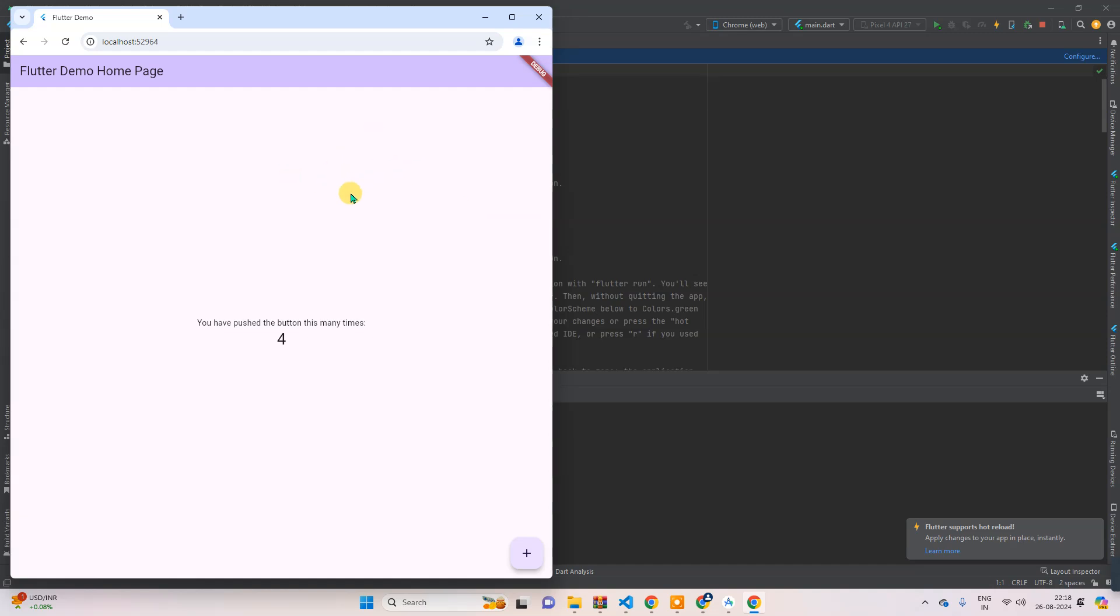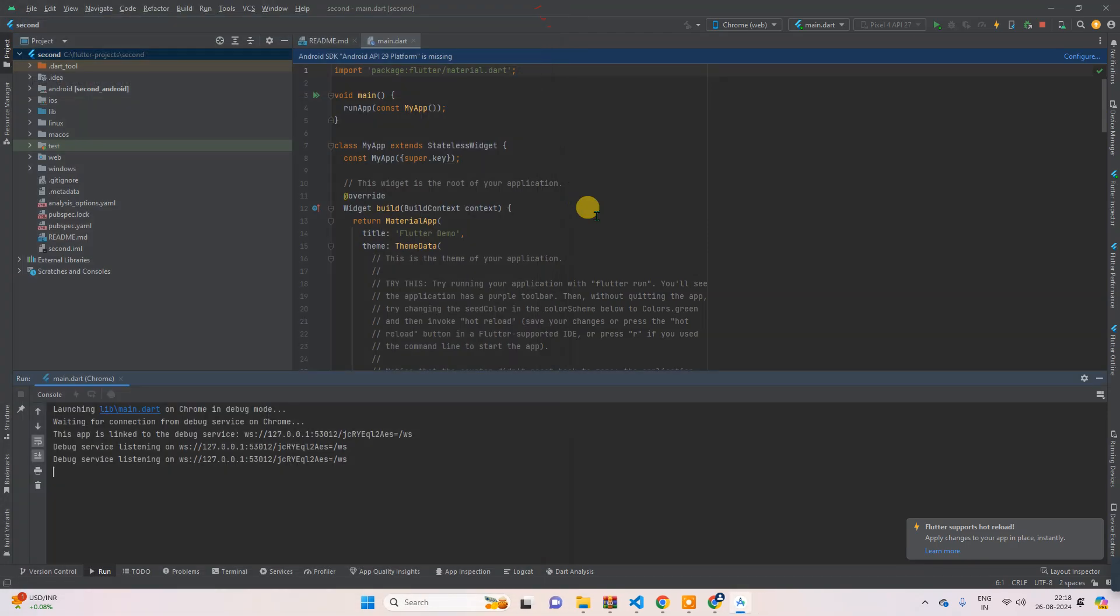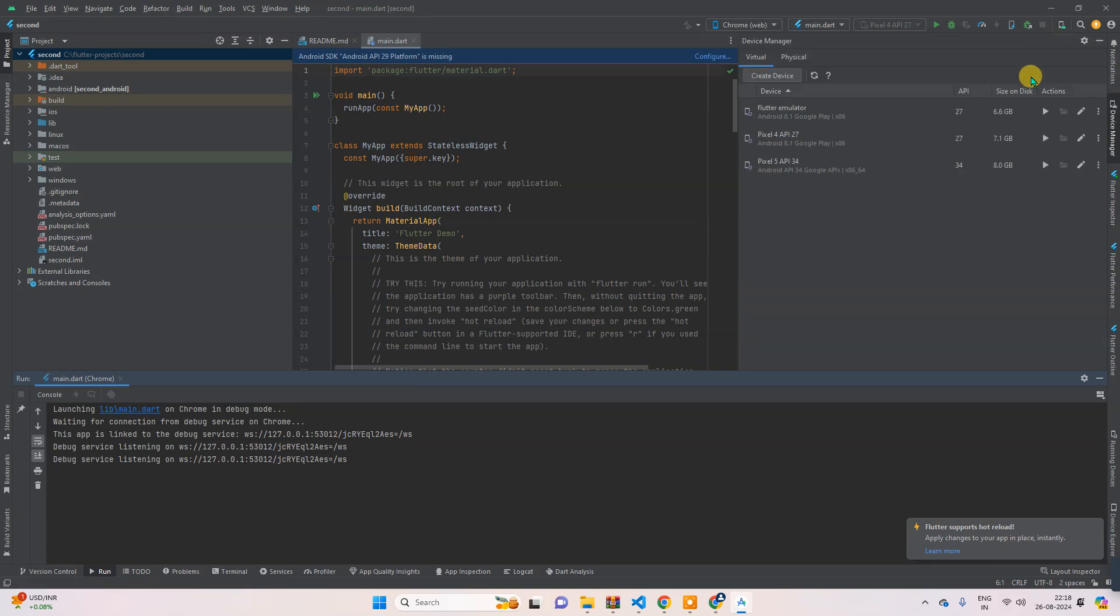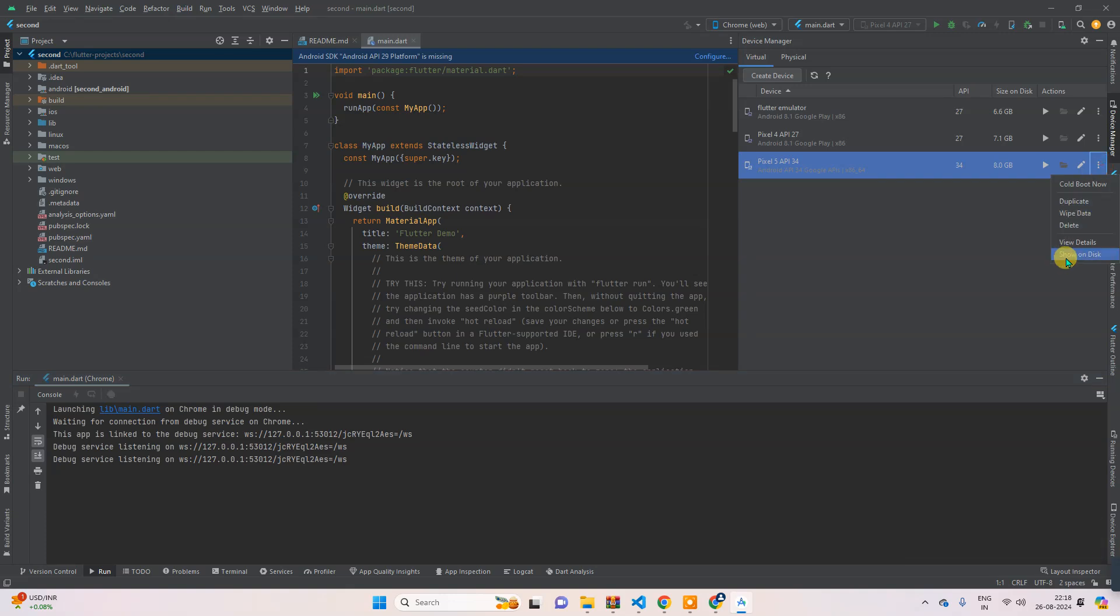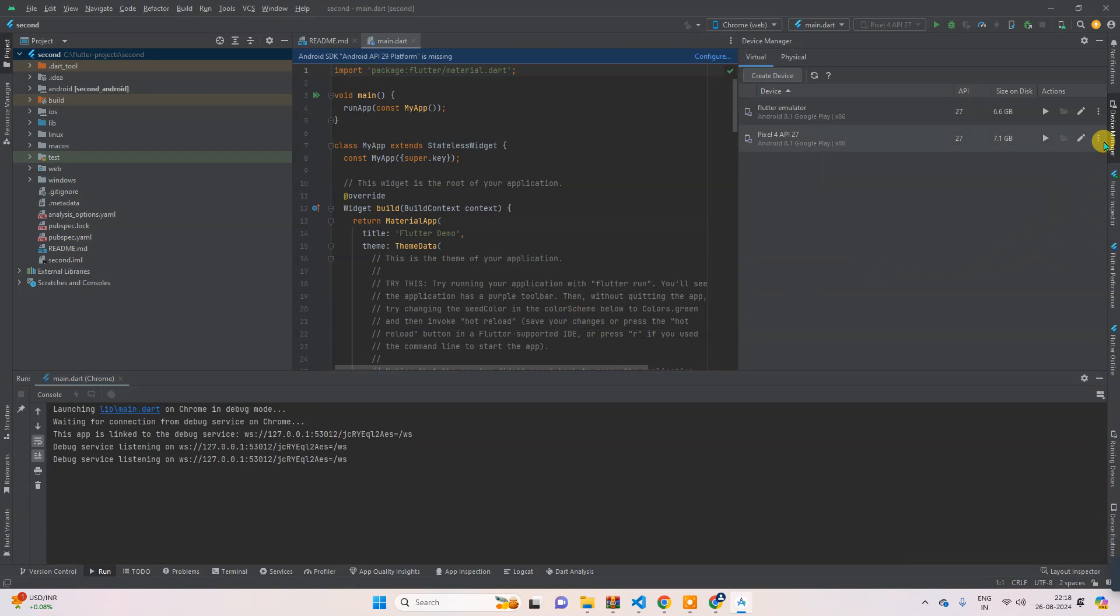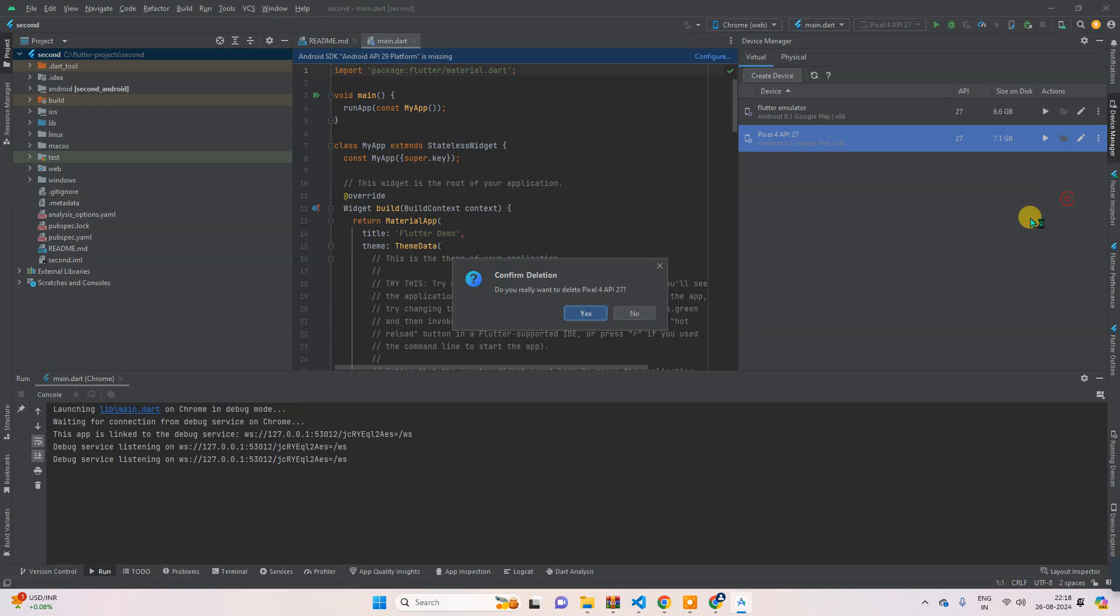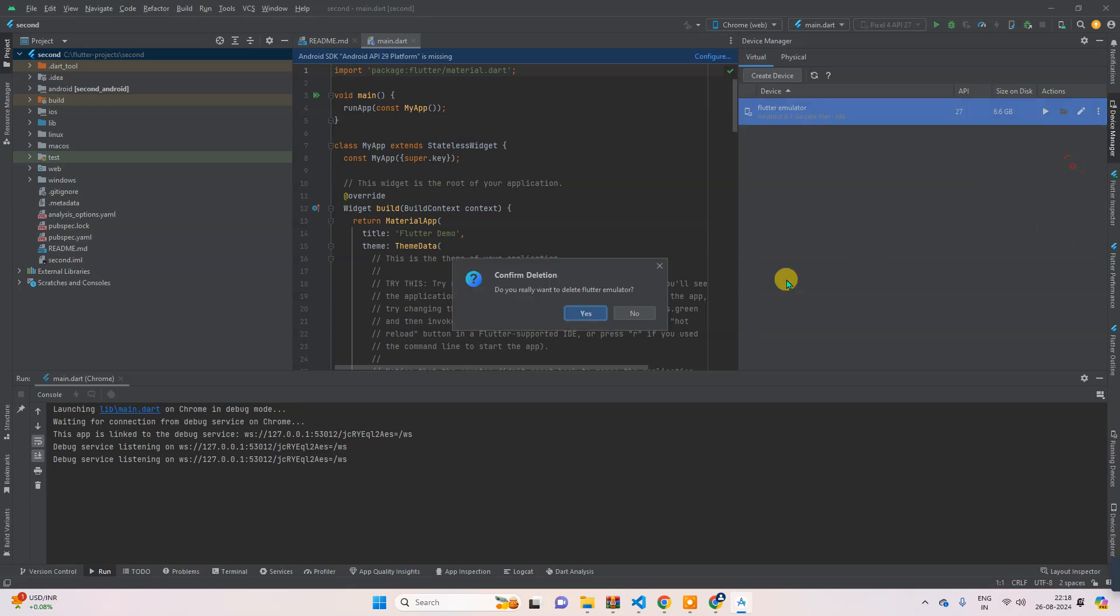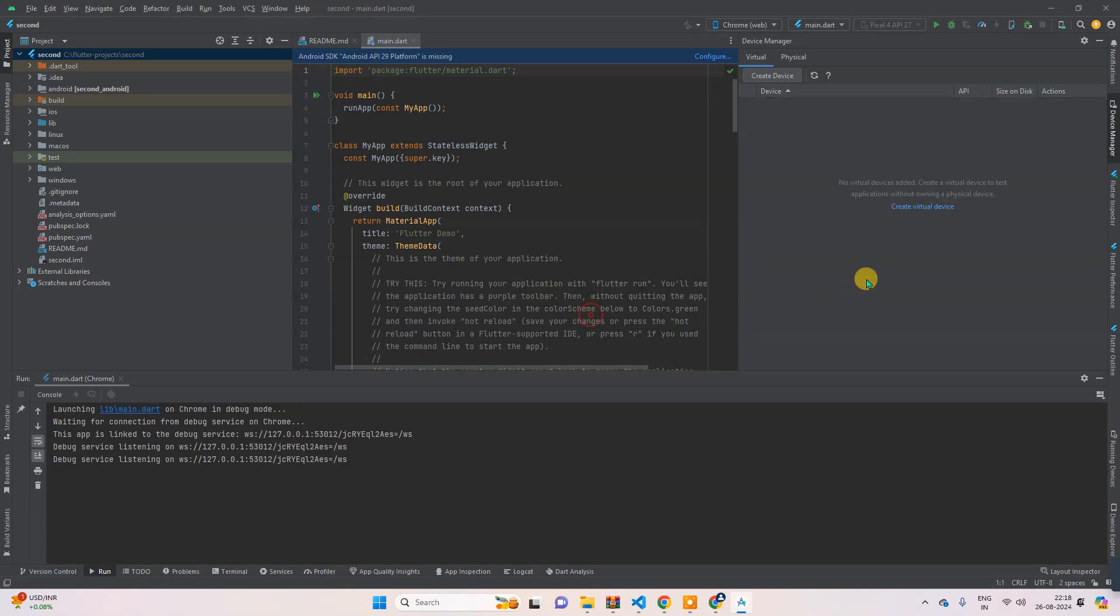So let's close it. And then you can see this small one, Device Manager. Click here. Let me delete all this and I will show you how to create this. Once you will come here, you will find the screen like something like this. So create virtual device, click on this.